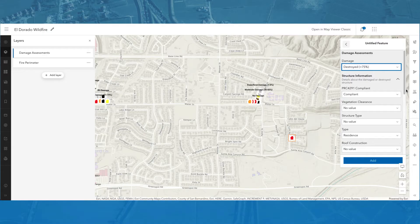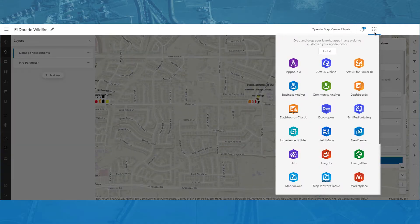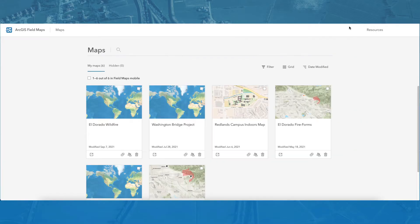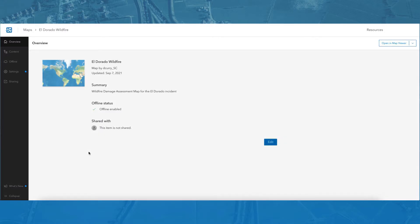To navigate to the web app, I will click on the app launcher and select Field Maps. The Maps page will open showing all of my authored web maps. Next, I'll click Configure to open my map. Now, I want to open the form builder.